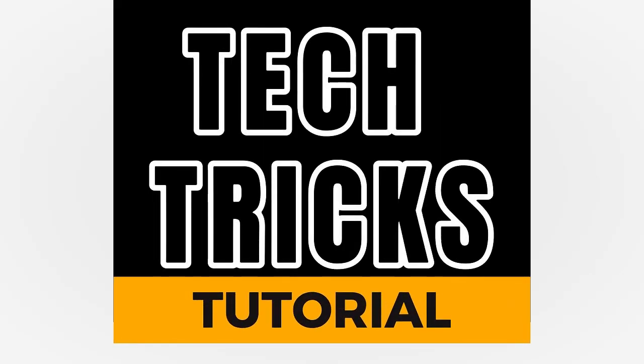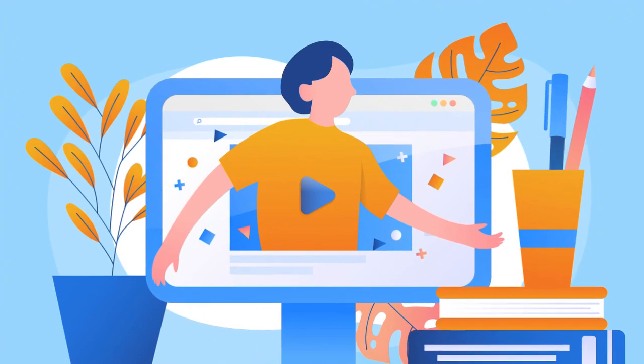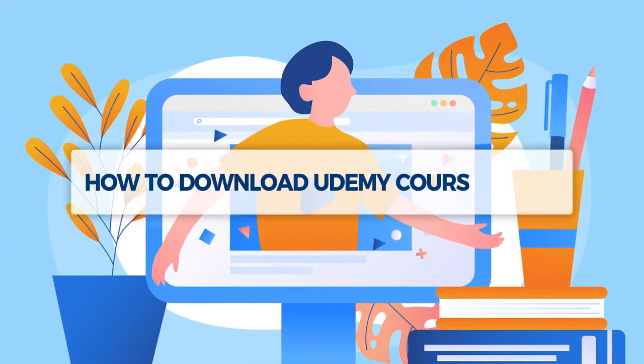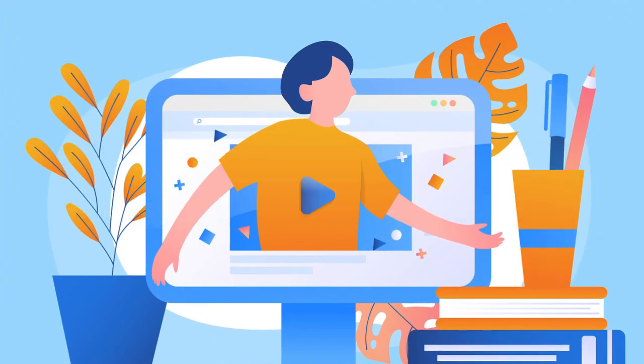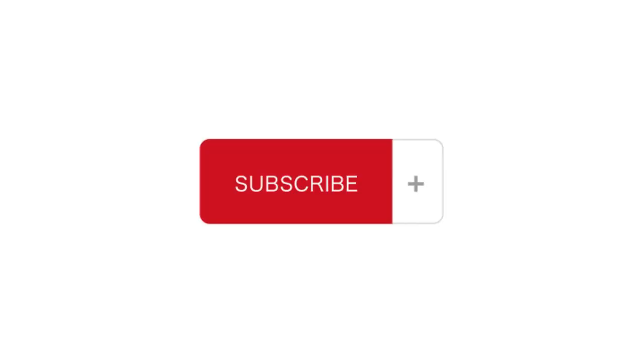Hey guys, welcome to Tectrix tutorial. Today we're going to talk about how to download Udemy courses on PC. It's a step-by-step guide to follow easily, and don't forget to hit the like and subscribe button. So let's dive right in.